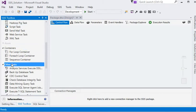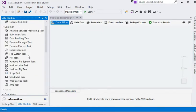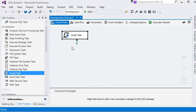Control flow contains basically three types of elements: number one is task, number two is container, and number three is precedence constraints. A task provides functionality in the package. For example, if we are processing a file, we need a task to check if the file exists, then check if the data is available, and then process and archive the file.